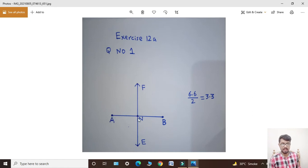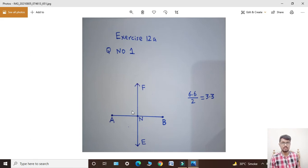Us point ko naam denge N. Ab students, scale ki help se ek line draw kar denge jo N point ke andar se guzar ke jaayegi. Yeh aapka question number one complete ho gaya.